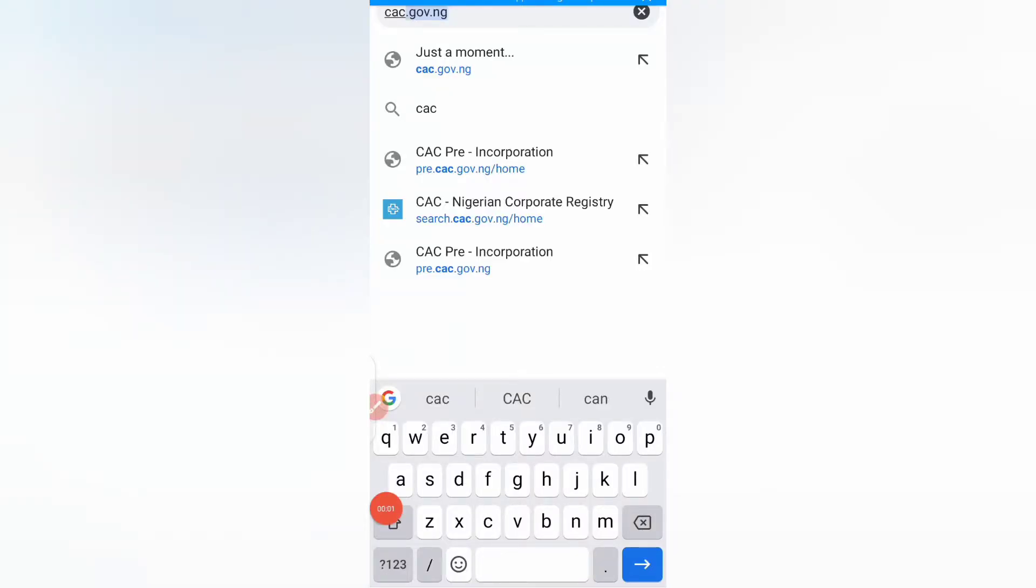Hi guys and welcome back to my channel, as always it's Onyongura, a content creator based in Jos City, Nigeria. In today's video, I'll be taking you through the process of how to register your business name for free.